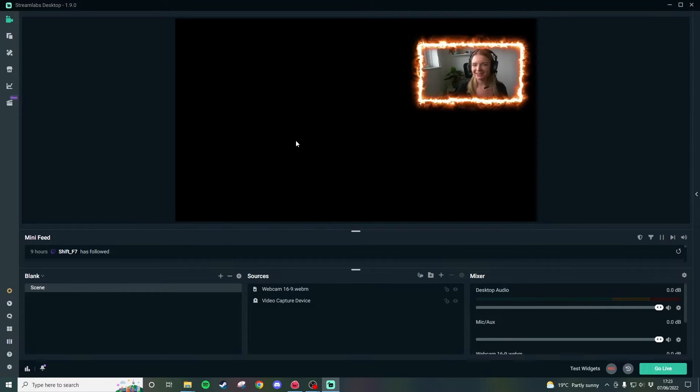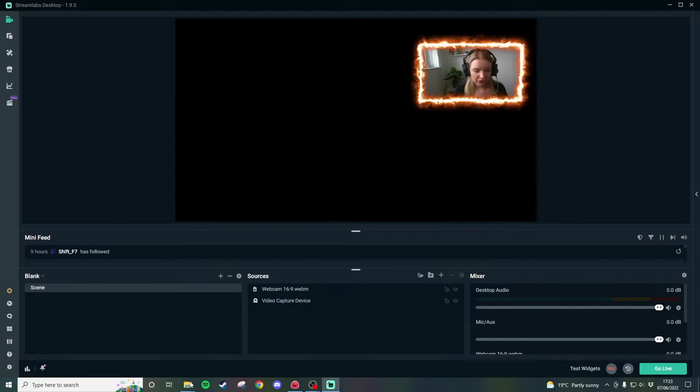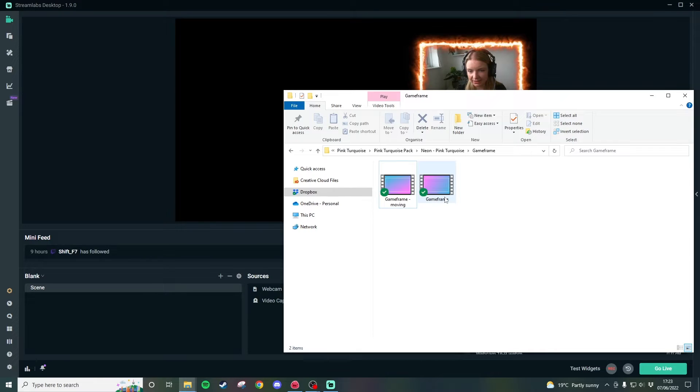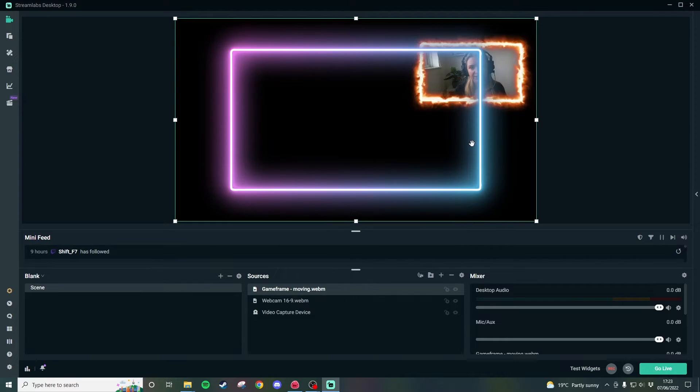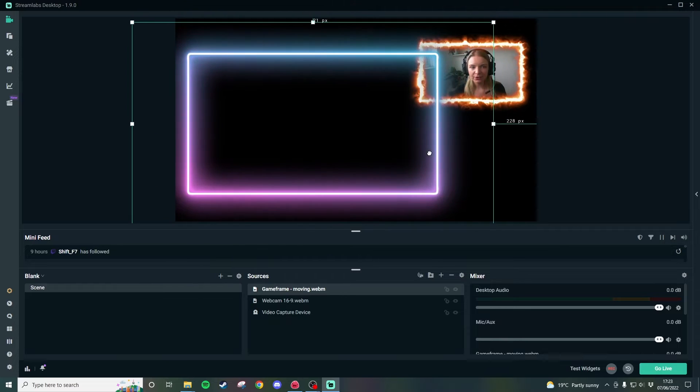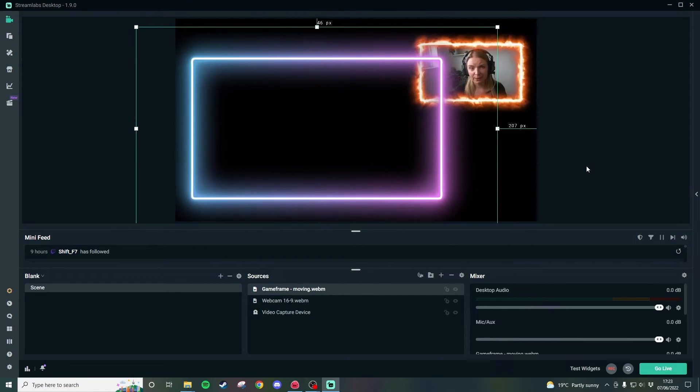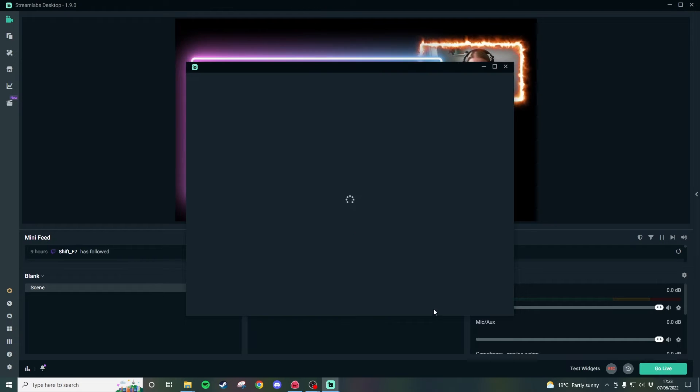So as you can see we have a lovely webcam frame here. Now we want to add a game so I'm going to go and find a different one this time so let's use this neon version so we've got our neon game frame. I'm just going to put it here just for the purposes of an explanation tutorial and then again I'm going to go ahead and add my source.